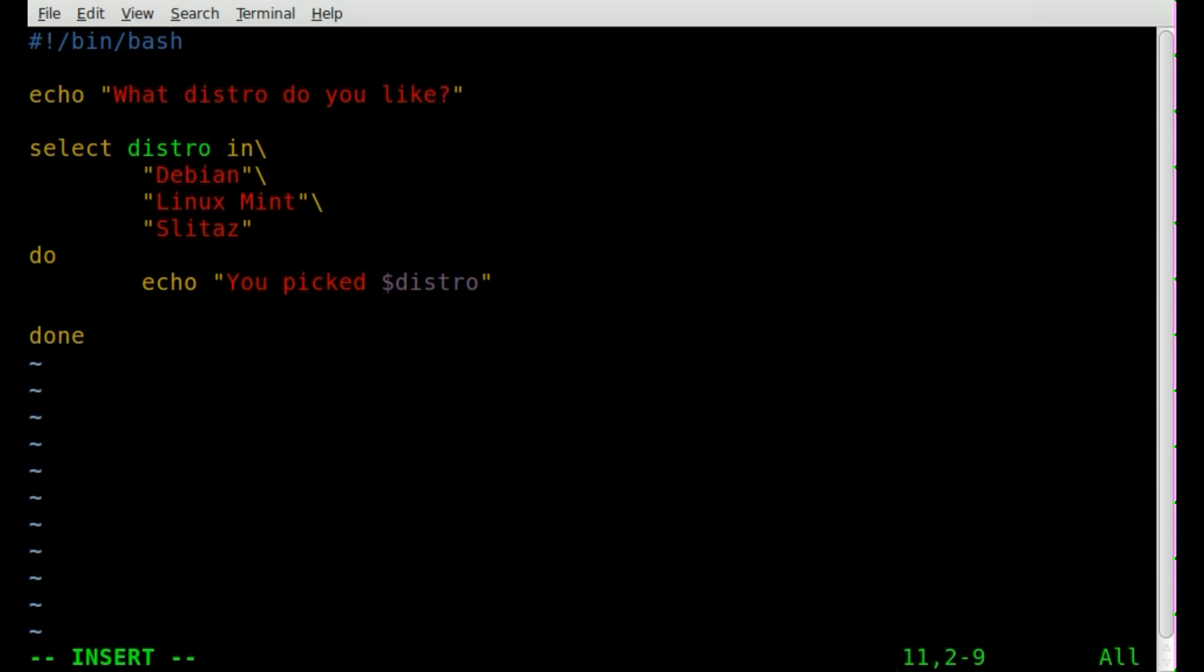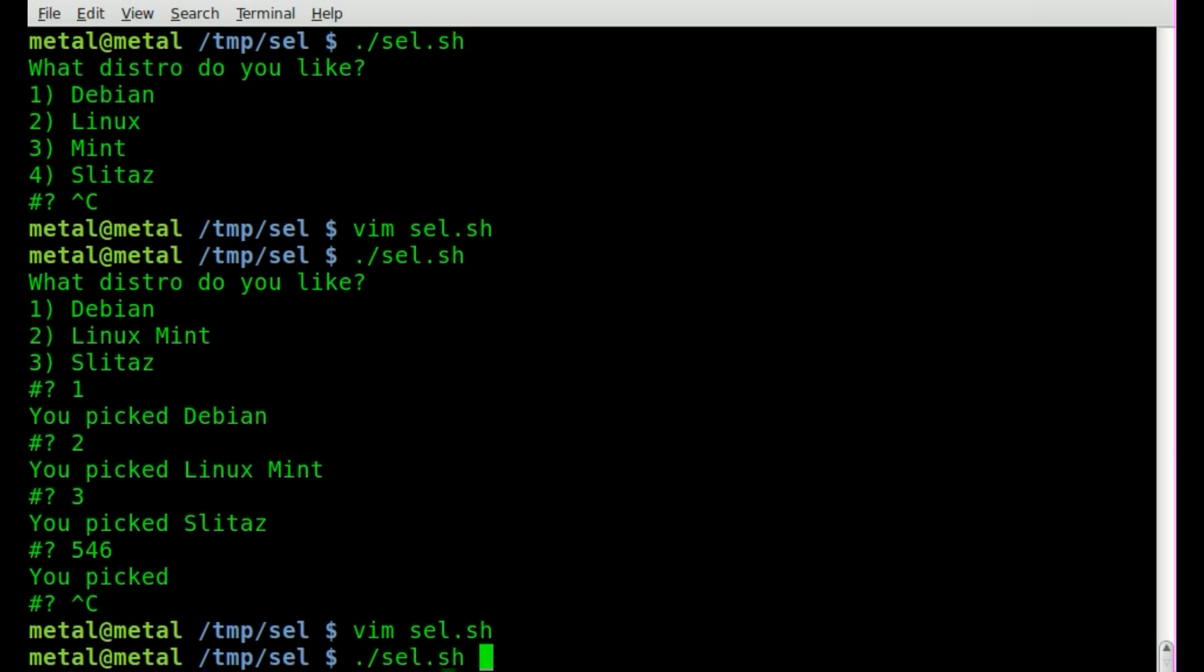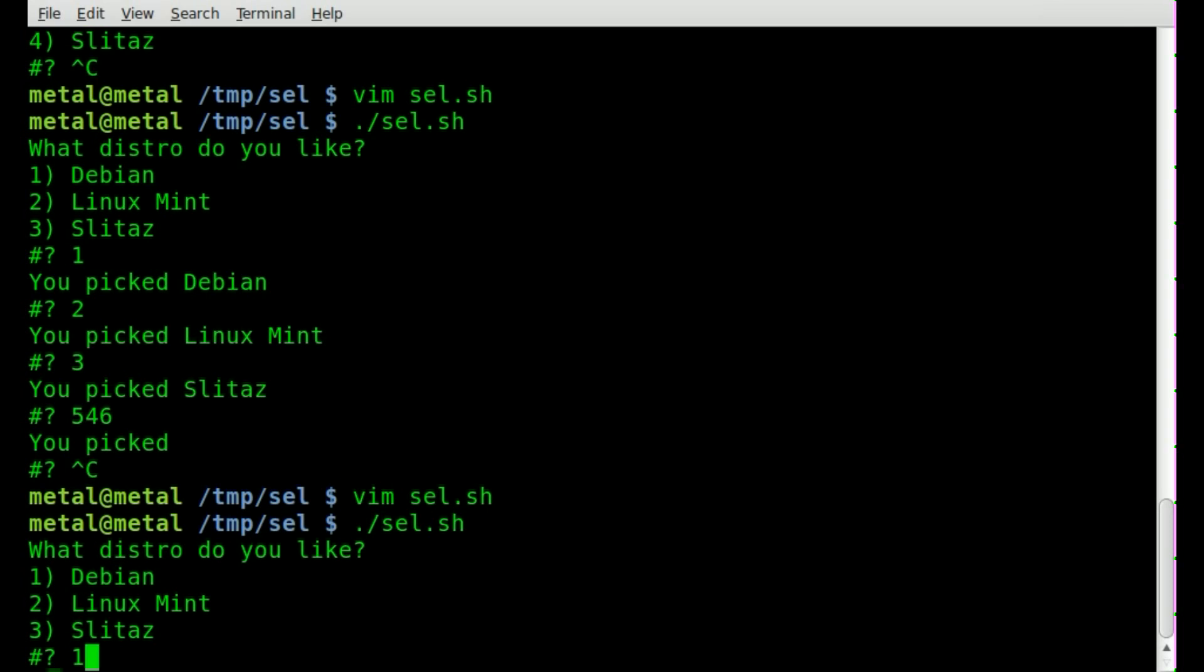Now after echoing out the response, it should break, which in this case will end the script because there's nothing past this. So I'll say one for debian, that says you pick debian and it exit out of the screen.